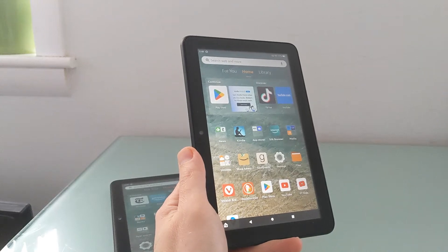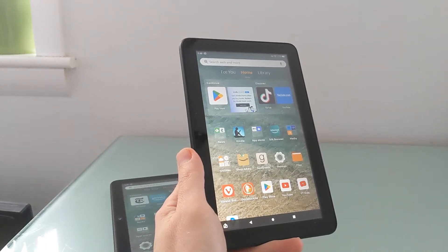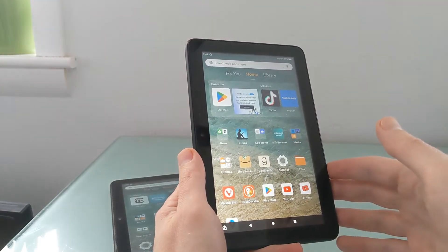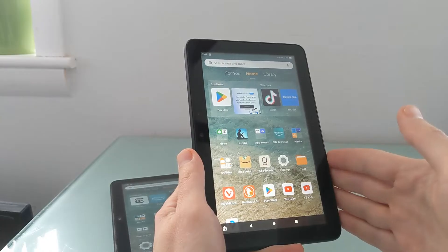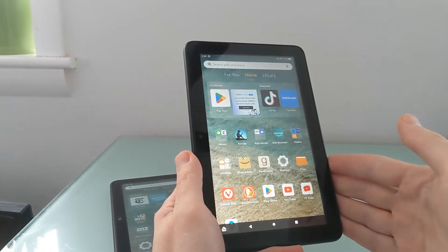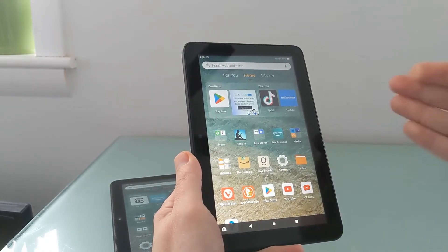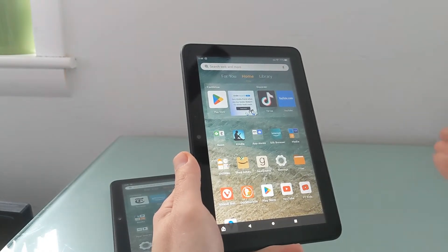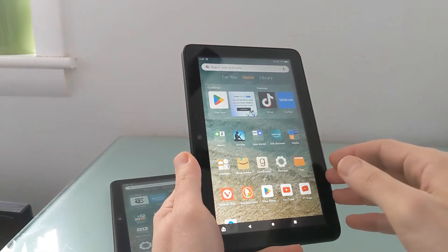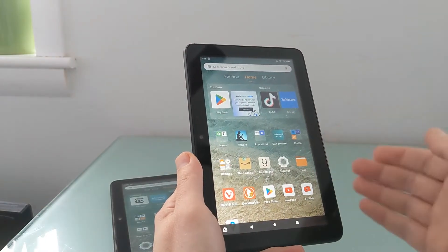Hi, this is Brad Linder with Lilliputing, and this is Amazon's Fire 7 tablet running Fire OS 8, which is the latest version of Amazon's fork of Android, which is the software that comes on Amazon's tablets.